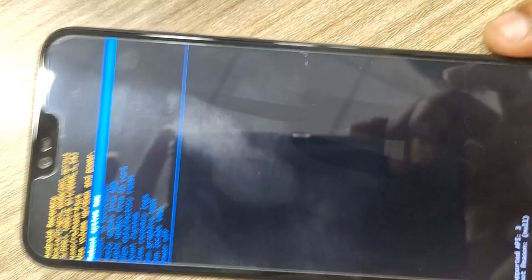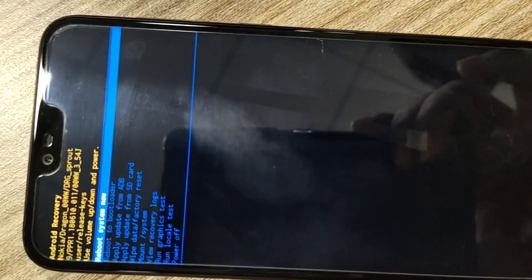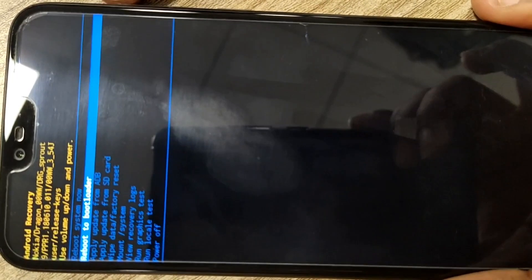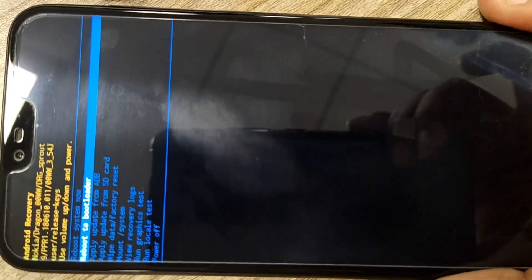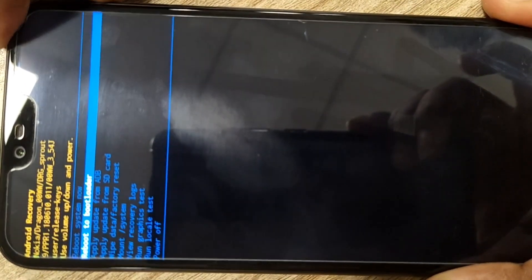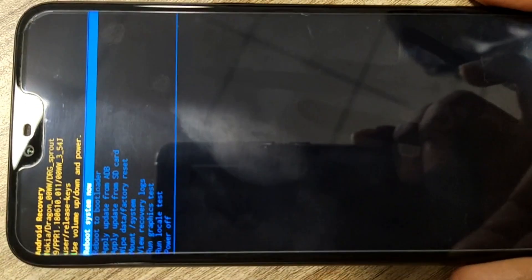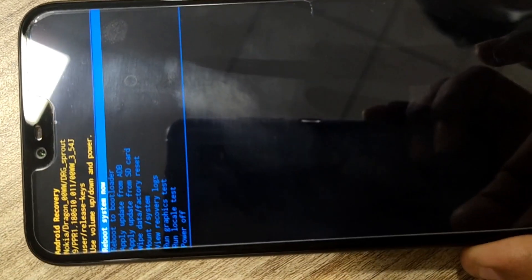Once recovery options are displayed, immediately release the power button. Once you are in the recovery screen, use volume up and volume down for navigating to different options. Use the power button to perform the selected action.